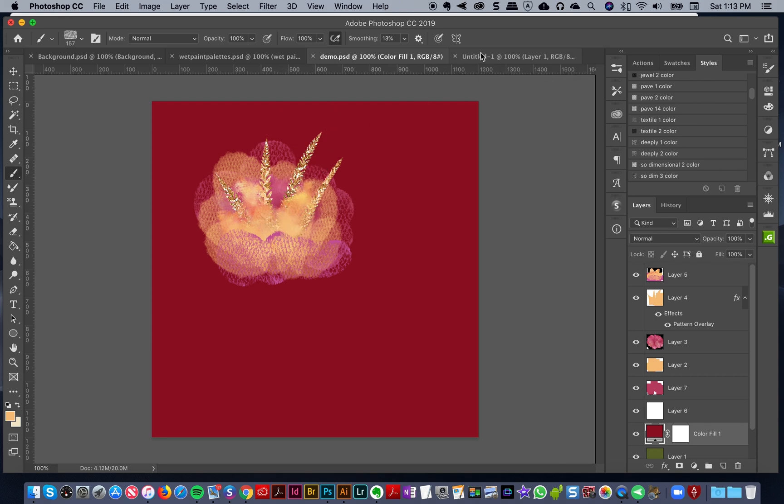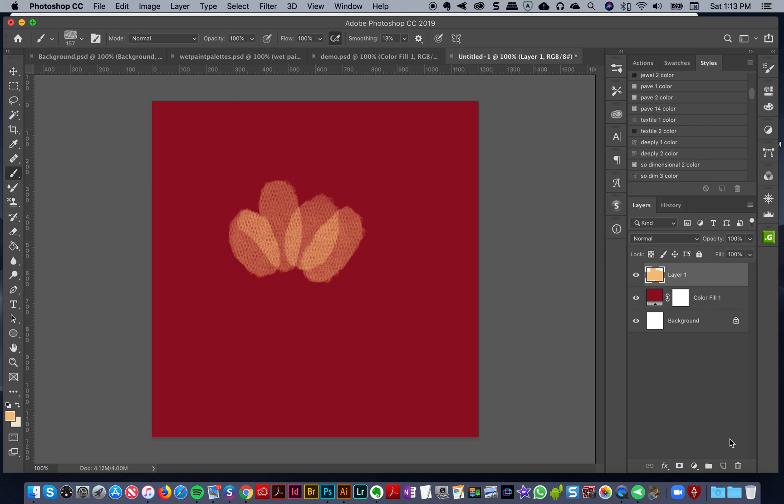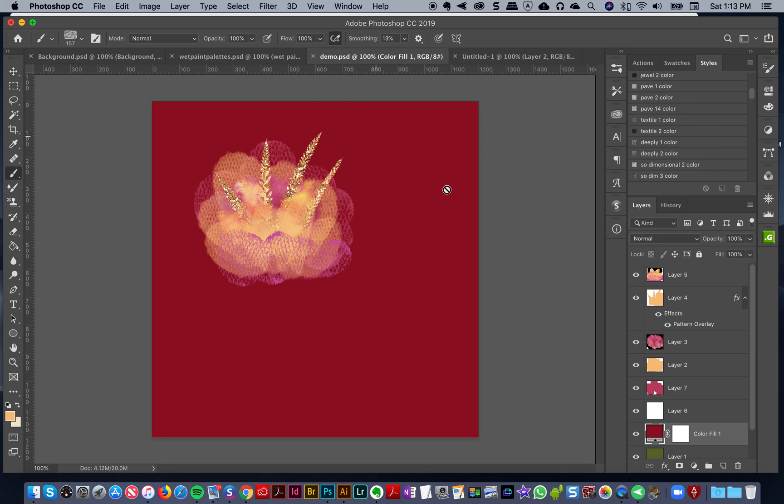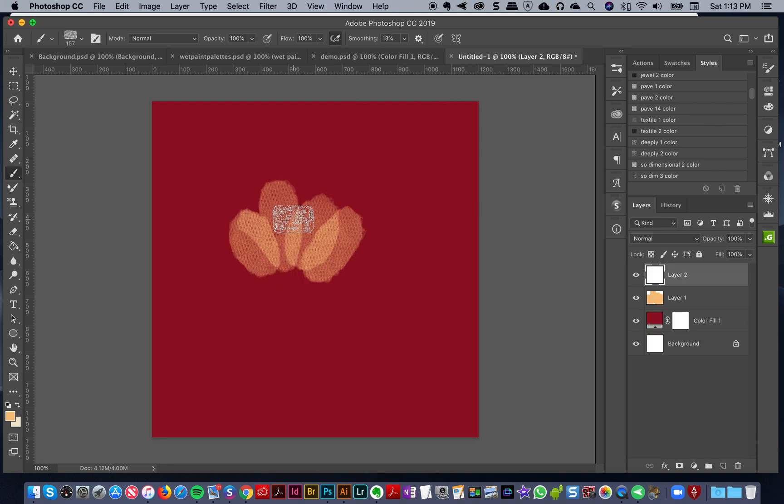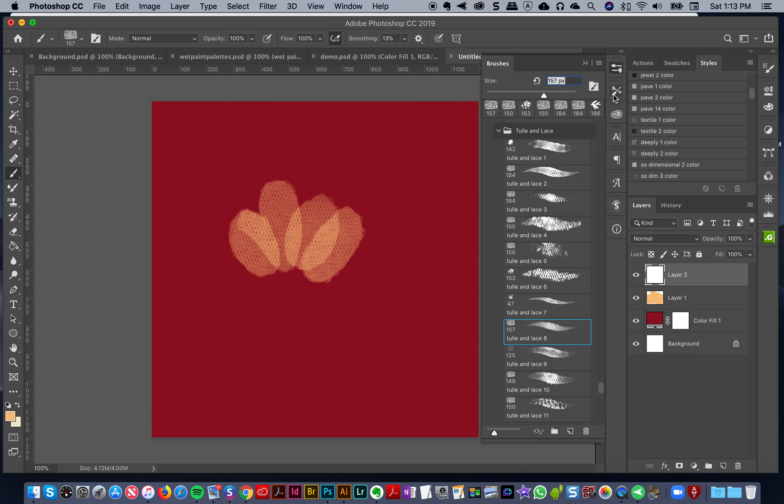Let's create these nice little sort of pistil things in the center. I'm going to create a new layer above that. I'm going to have my regular tulle.